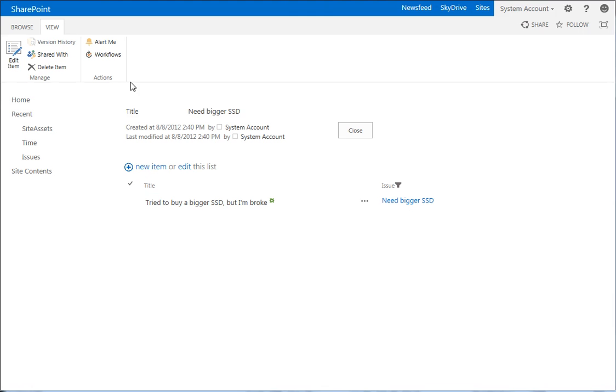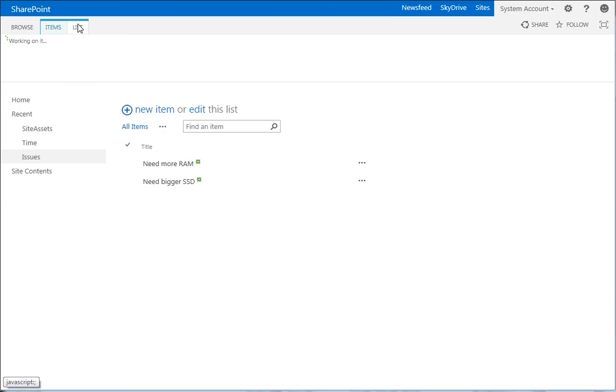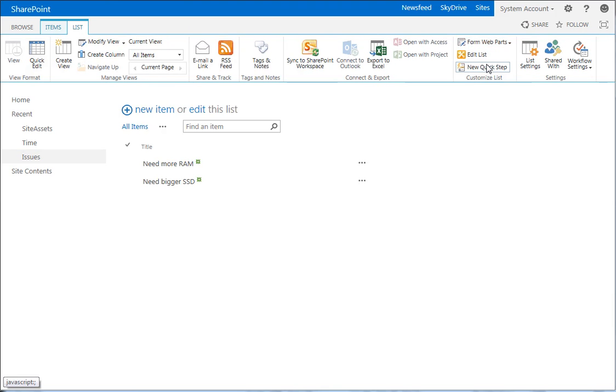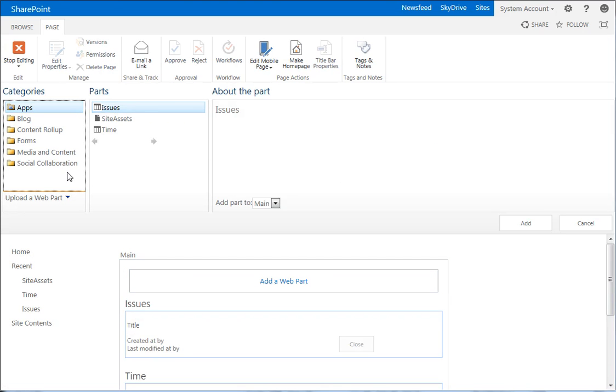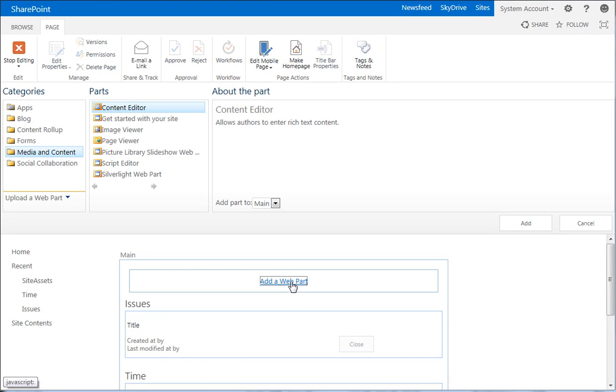So let's go back to the list for issues. We're going to go to the list, and we need to edit the default form again. So let's go to the default display form. And now we're going to add another web part, and it's going to be a content editor web part. So in media and content, content editor, we want to add the web part. This is just like you did in SharePoint 2010 before, so you should be used to this by now if you did this back then.